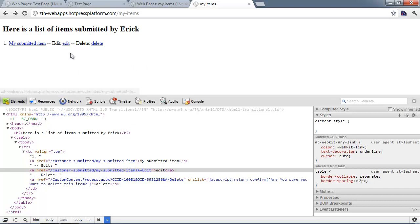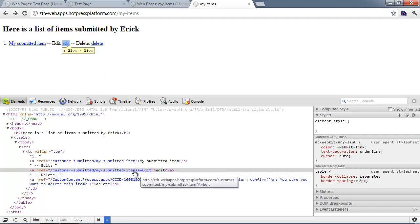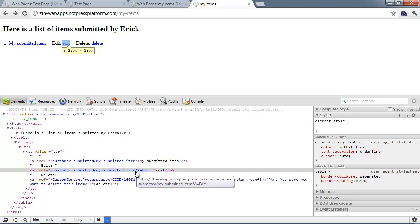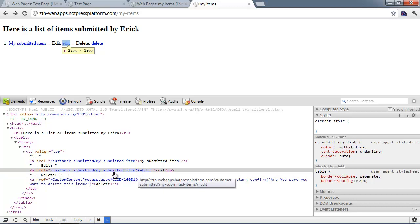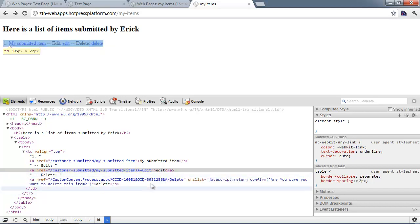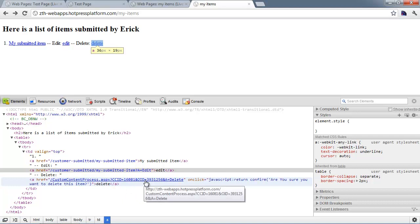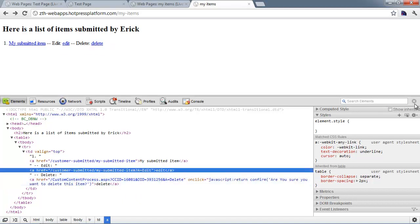When it comes to the edit and delete links, sometimes you want to provide a different UI than simply putting these tags in your list view. By using inspect element, you can see the URL structure: for the edit link it's just the permalink of the item with '?a=edit' appended. There are tags to output the item's URL, and you can append '?a=edit' to create a more controlled edit link. The delete link uses a slightly different format, but you can construct these links more manually as well.